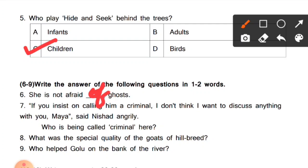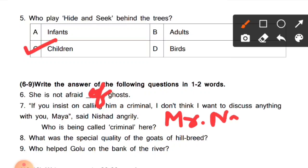Question 7: 'If you insist on calling him a criminal, I don't think I want to discuss anything with you,' Maya said — Nishad angrily. Who is being called a criminal here (yahan par criminal kise kaha ja raha hai)? Students, the criminal here refers to Mr. Nath. Mr. Nath is being called a criminal here.